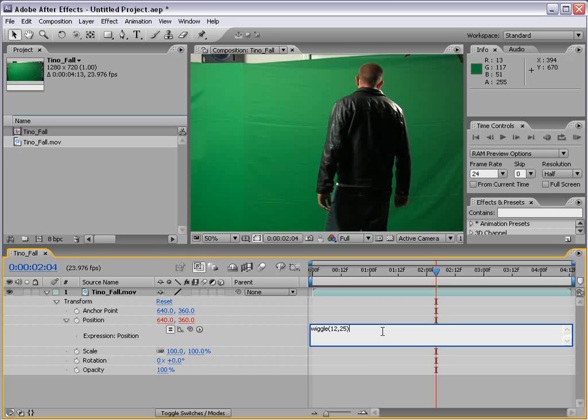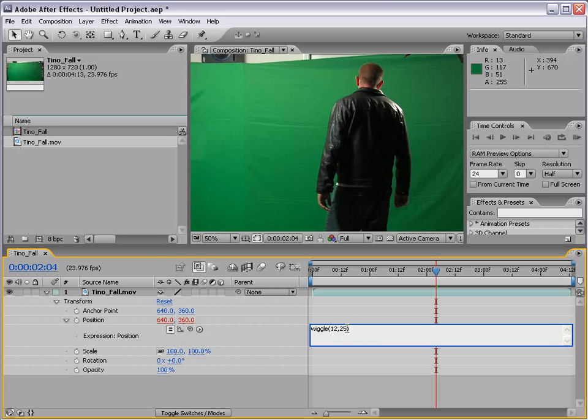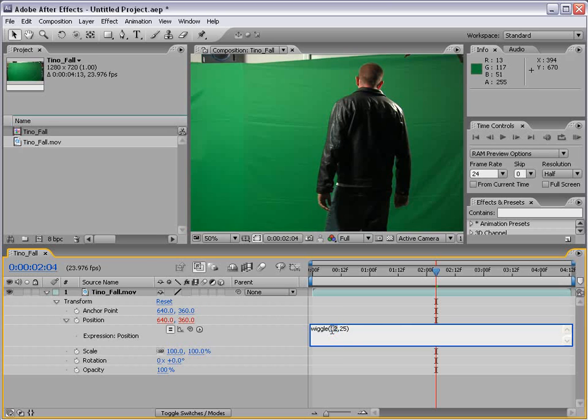What this is saying is, instead of using this exact value for the position, I want you to wiggle the position, or shake the position, 12 times a second for a value of 25 units. So 25 pixels in this case. Now, you don't have to really worry about how this is all set up. Just if you type it exactly this way, all you have to know is that the first number is how many times per second, and the second number is how much. So we can change this to 1 so it'll move 1 time a second 25 pixels, or we can change this to 10 so it'll move 10 times a second.